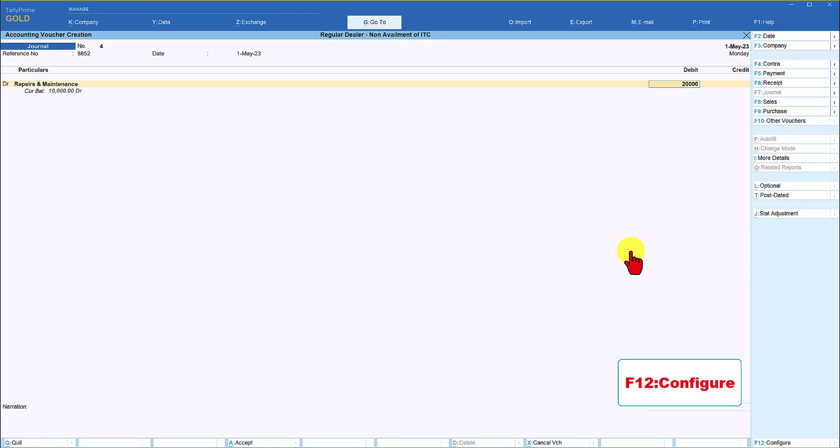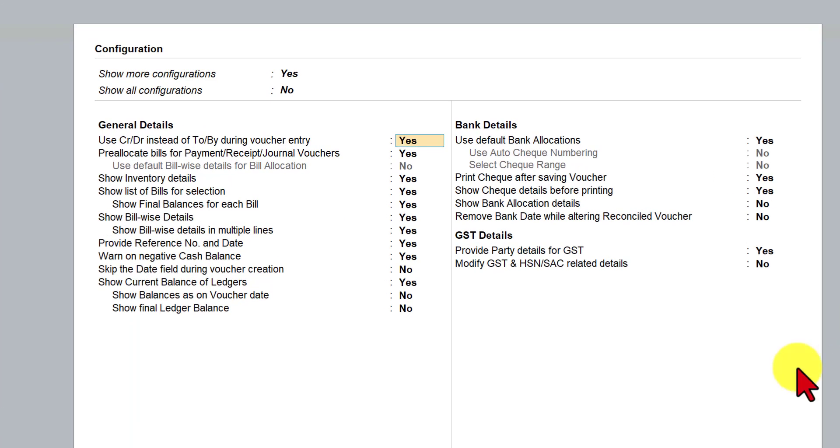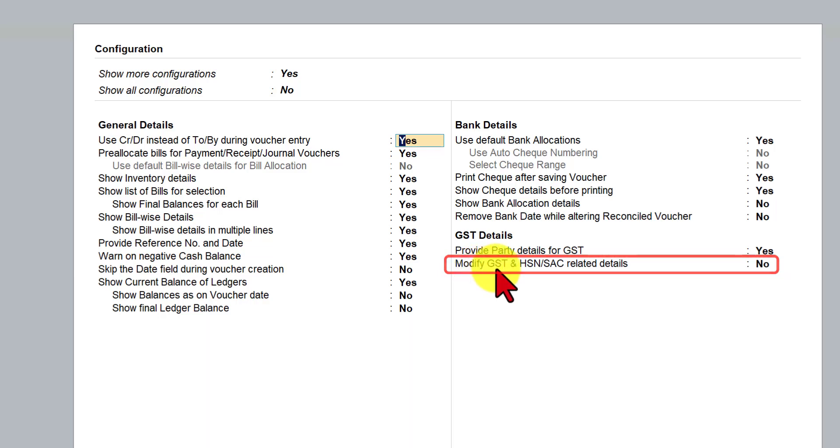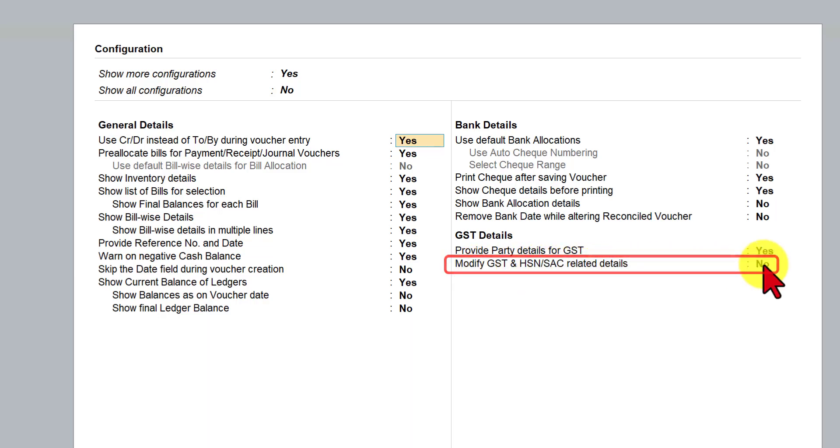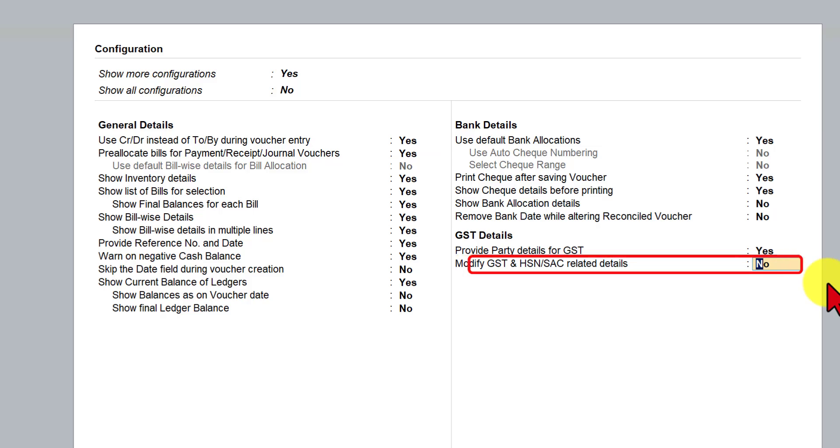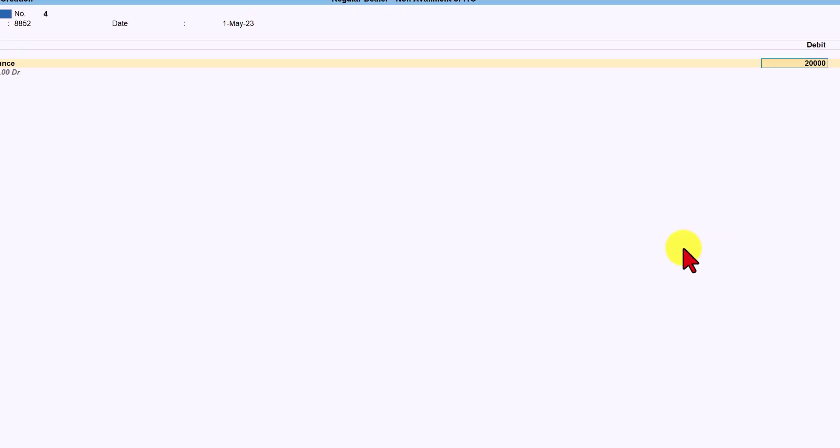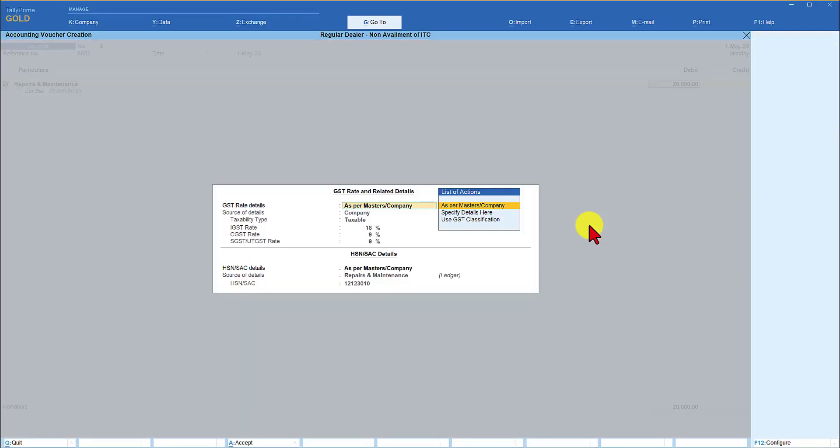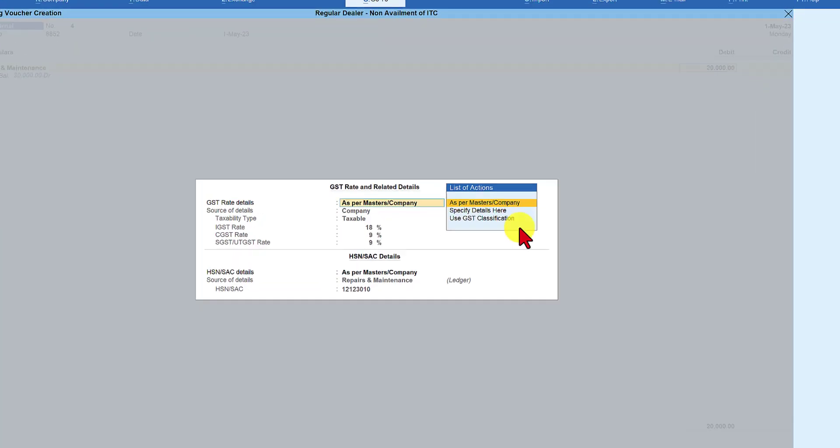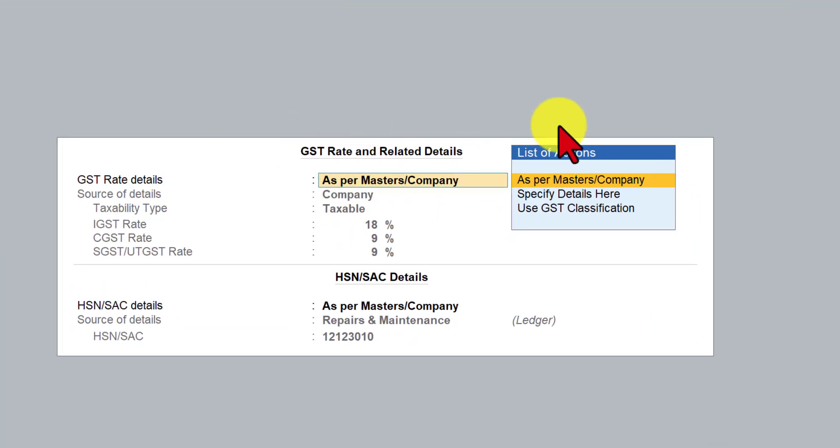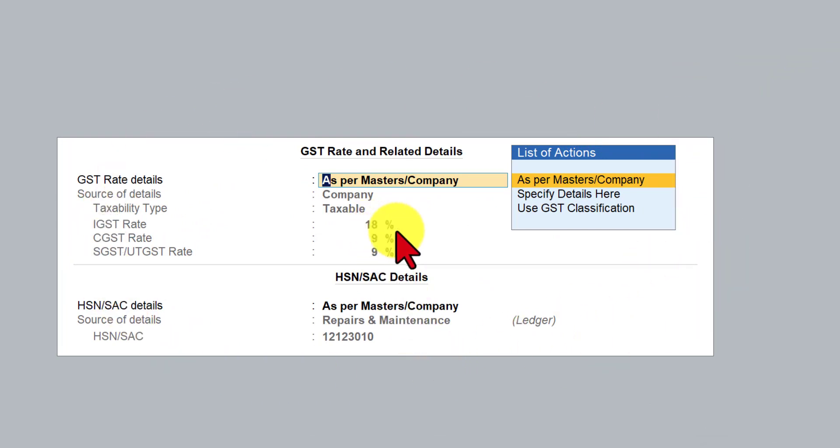so you have to press F12 configuration when you press F12 configuration you have an option here modify GST and HSN related detail we are going to set this as yes enter and now the moment you press enter after the amount you will have this GST configuration opening up for this particular transaction